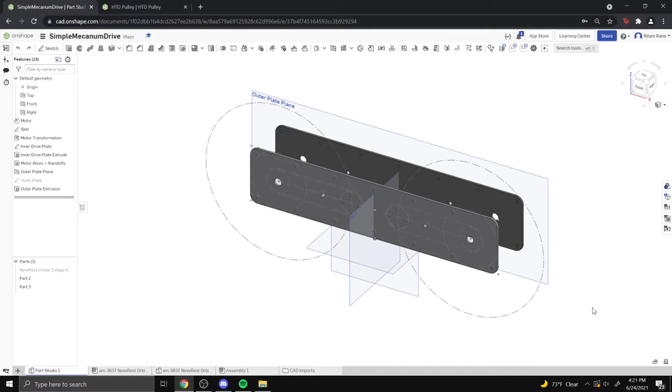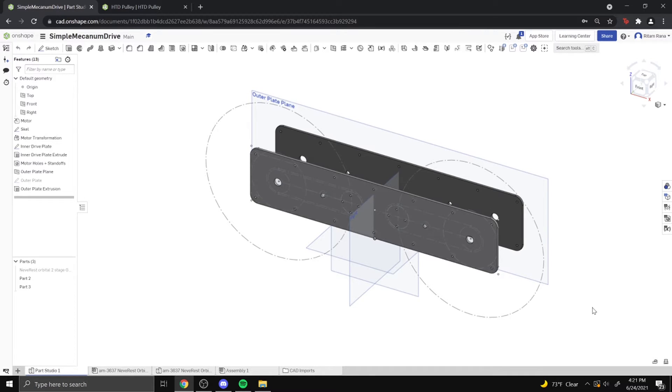Hey guys, it's Ritz Hanh from FTC 4717, and today we're going to be talking about the HTD pulley generator feature scripts and feature scripts as a whole.